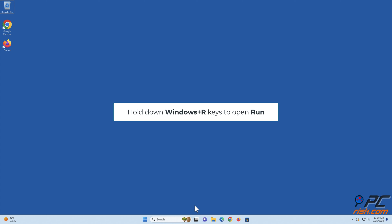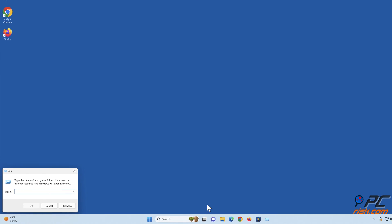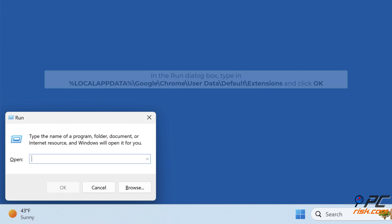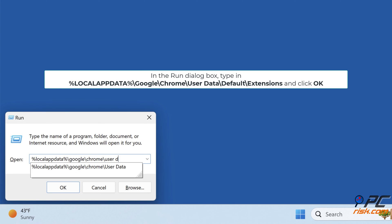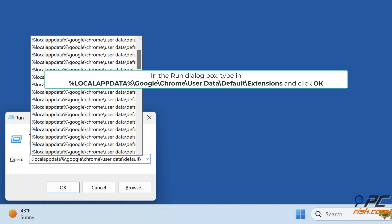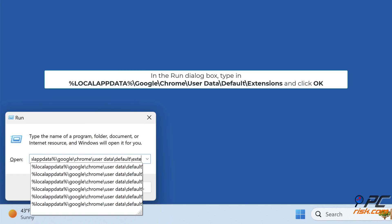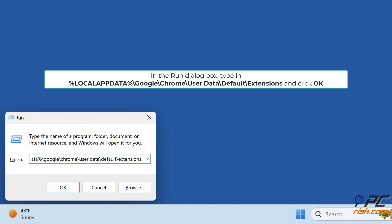Hold down Windows plus R keys to open Run. In the Run dialog box, type in %localappdata%\google\chrome\userdata\default\extensions, and click OK.